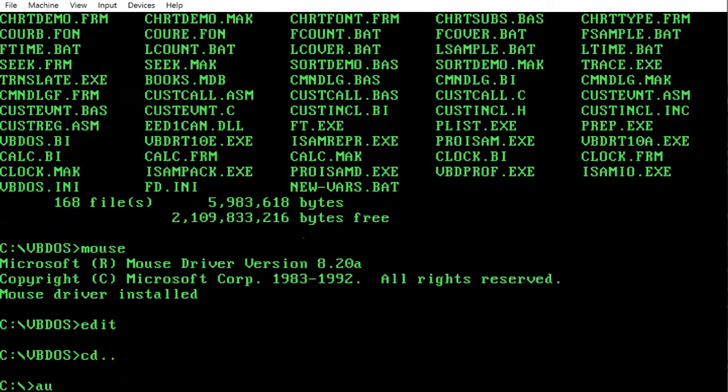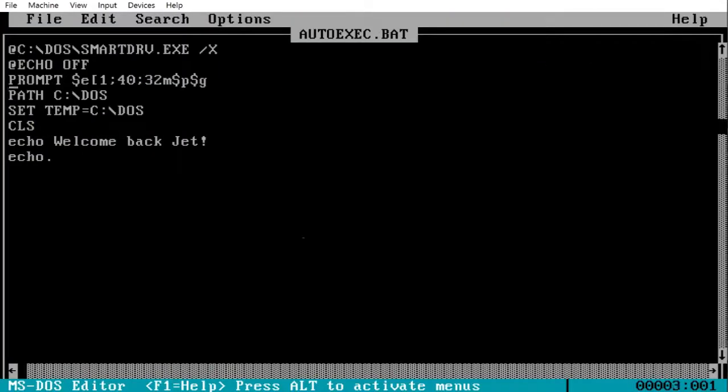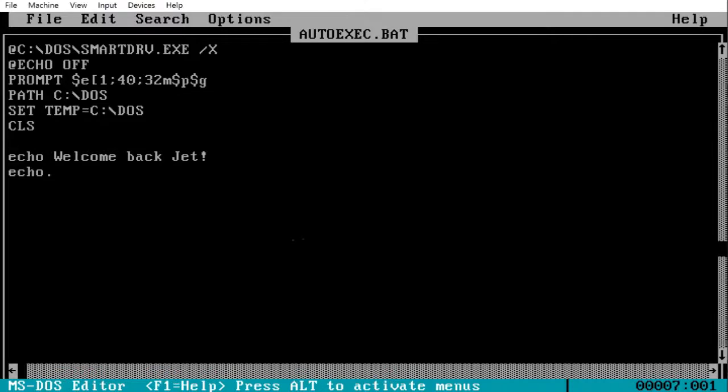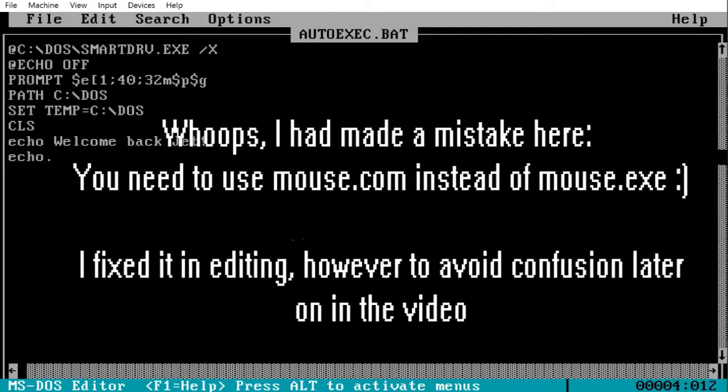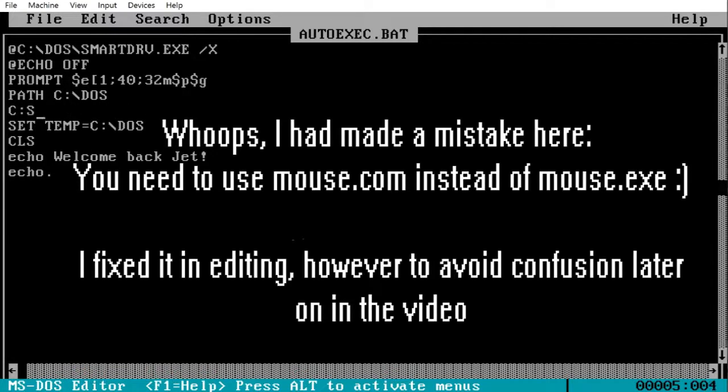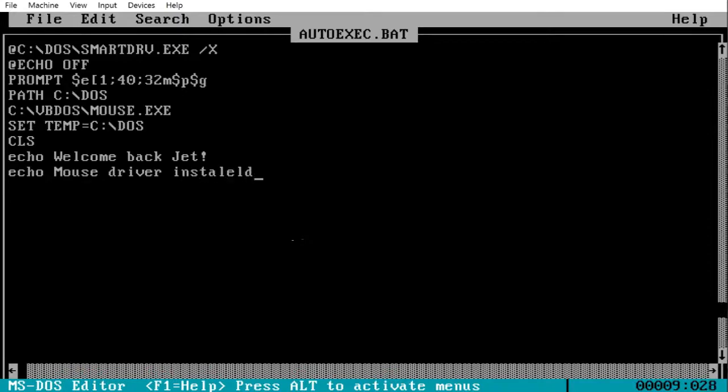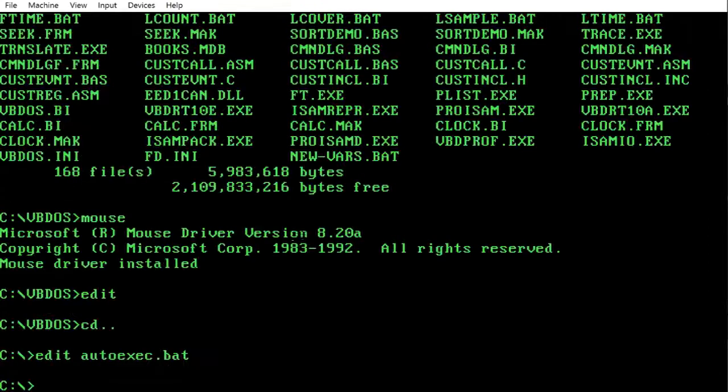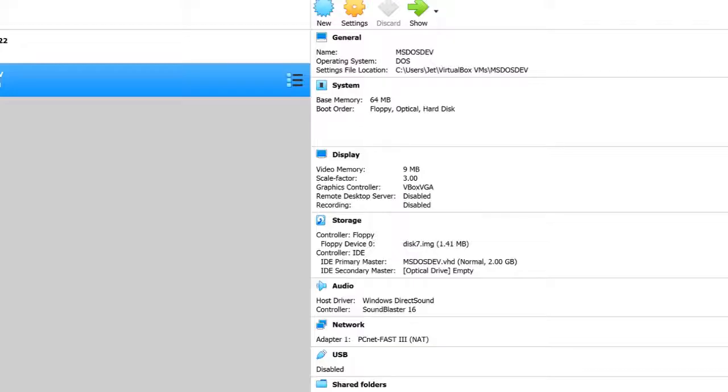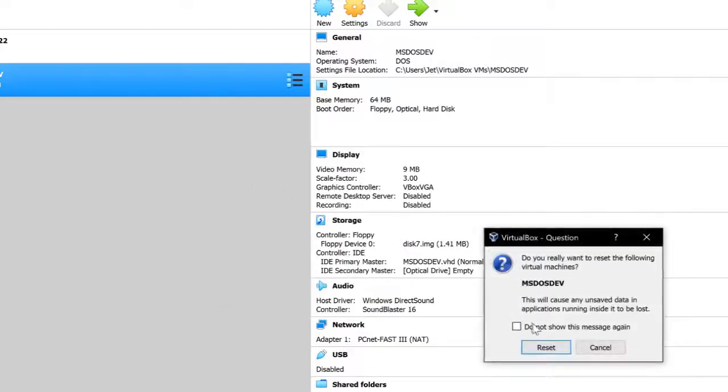To include this, I think we'll just edit some autoexec.bat to include this. I think we'll just have to do C colon backslash VBDOS backslash mouse.exe. Okay. Mouse driver installed. Okay. Now if we reset the computer, which we shall go ahead and do now. Reset.